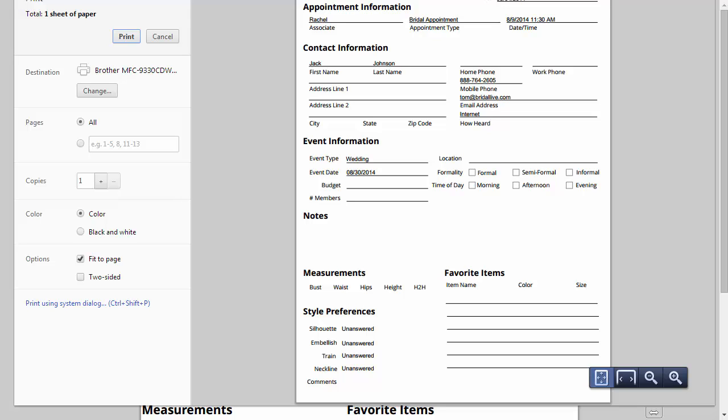Everything from her event date to the type of appointment she's coming in for, when she's coming in for it. A lot of folks like to print this out. But the best way really to print this out is as a bulk action from the appointment list screen, the search appointment screen. You can print all the appointment sheets for the day.